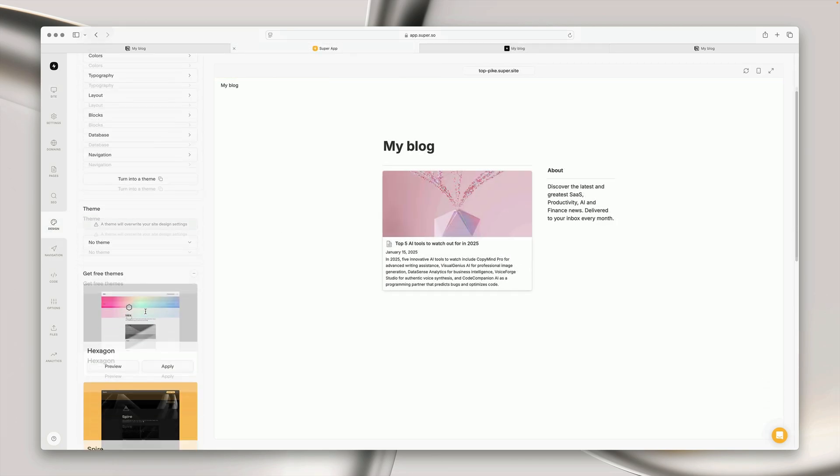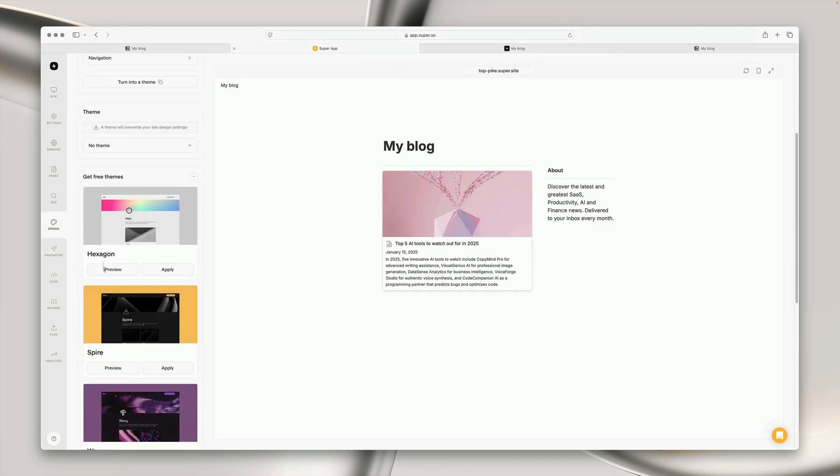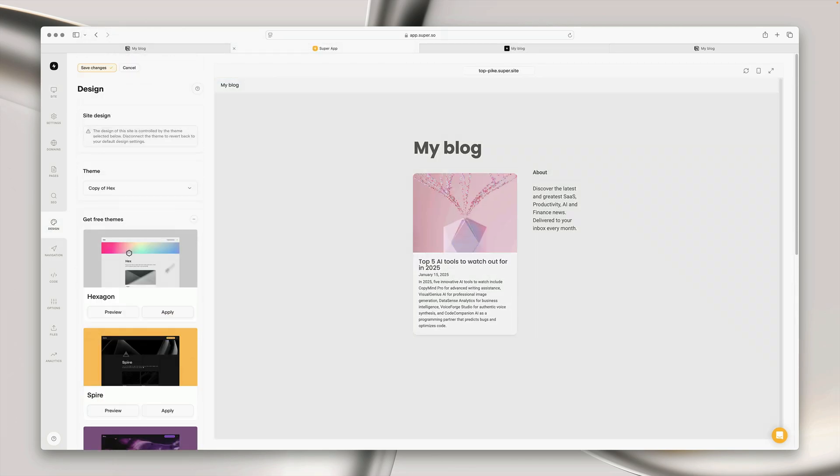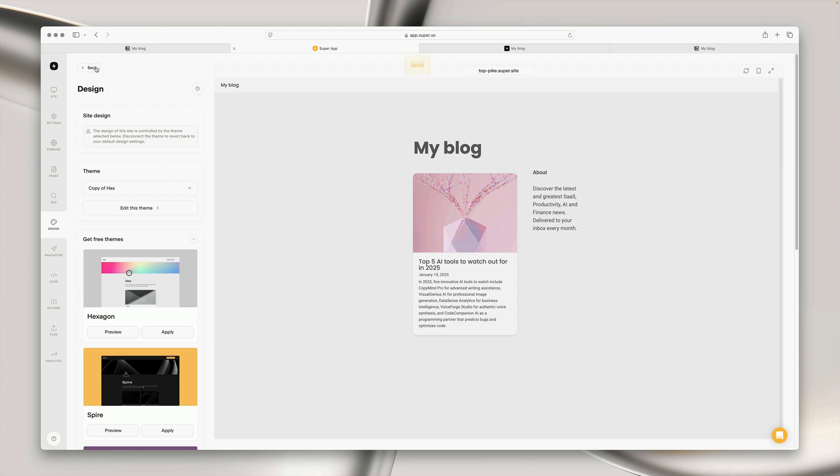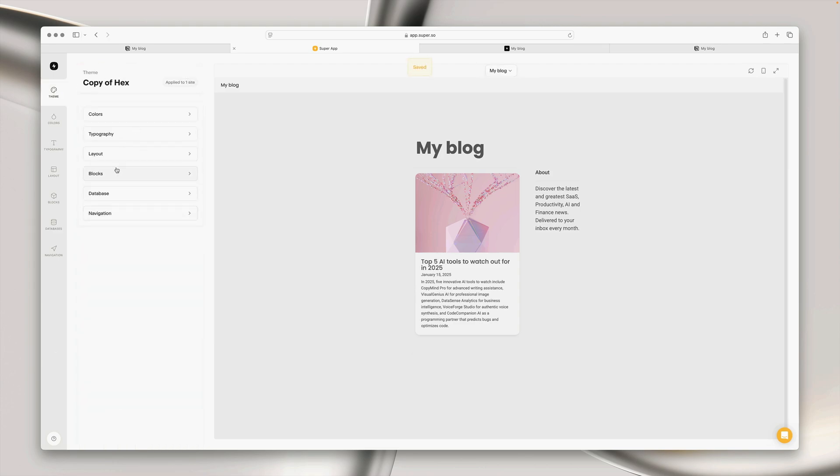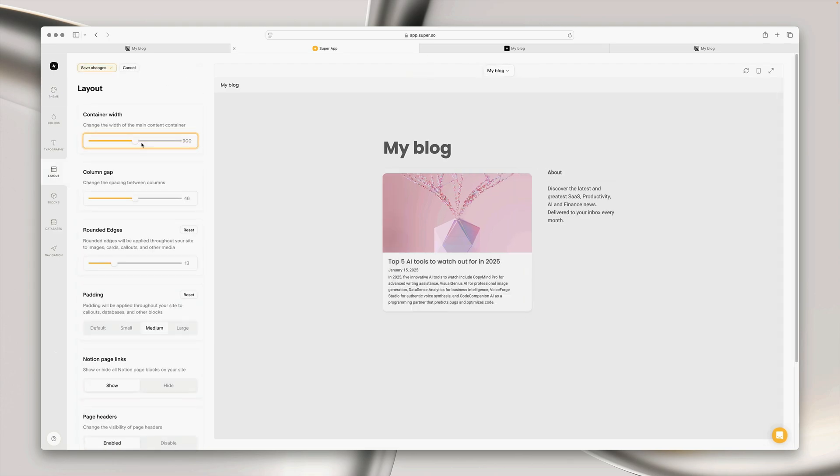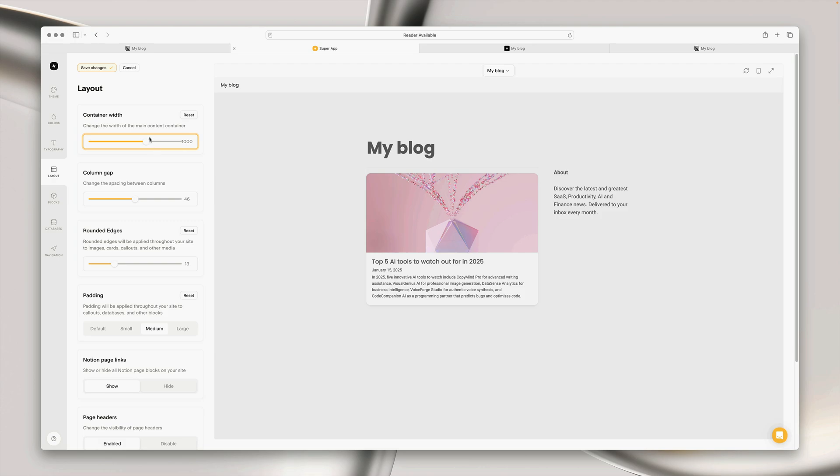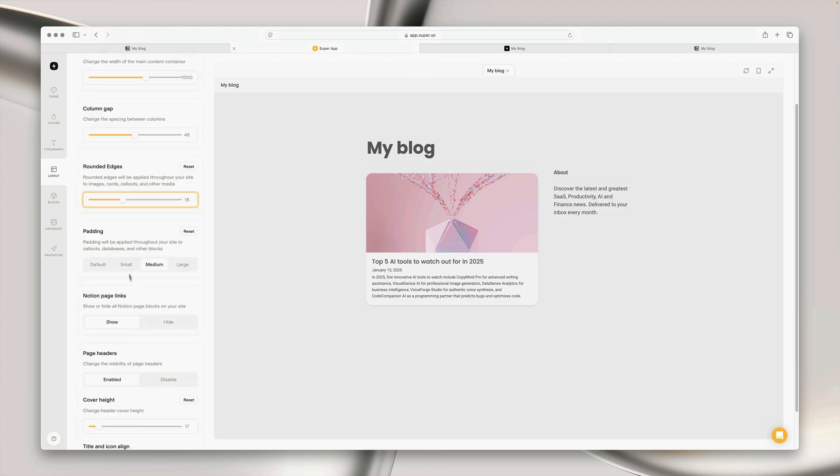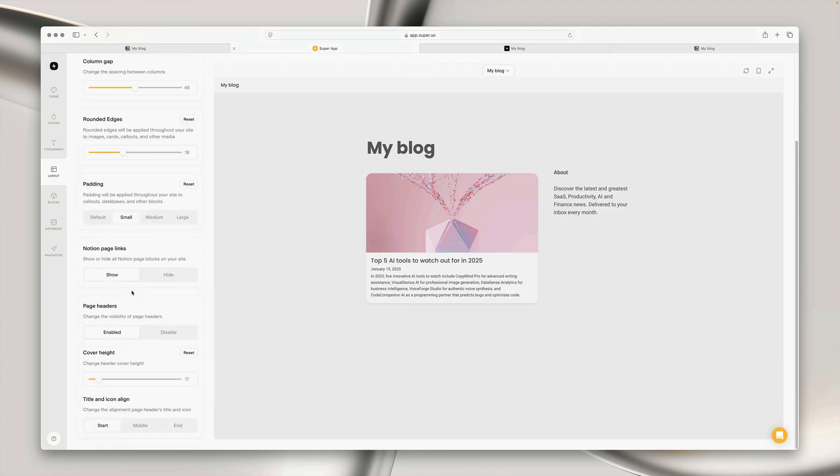Super is a layer on top of Notion that adds so much more customization options. I'm going to go ahead and apply this free theme and then head to the design options and tweak it a little bit more, but you can spend as much time as you need in Super here exploring all the different options from fonts, colors, layout and so much more.